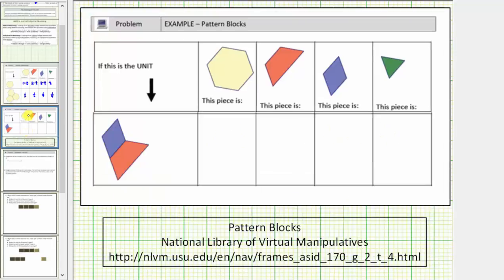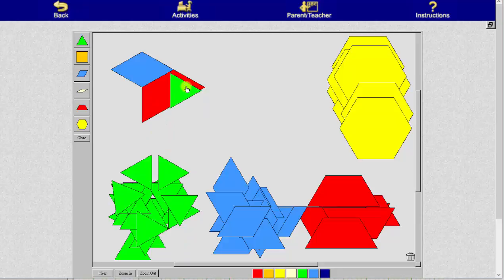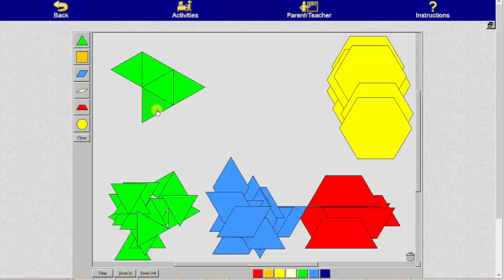Let's look at one more example. Here the unit is defined as one red and one blue. For this example, let's begin with the smallest pattern blocks — the green pattern blocks. We'll begin by determining how many green pattern blocks it takes to make one unit. It takes five green pattern blocks to make one unit, and therefore one green pattern block equals one-fifth.